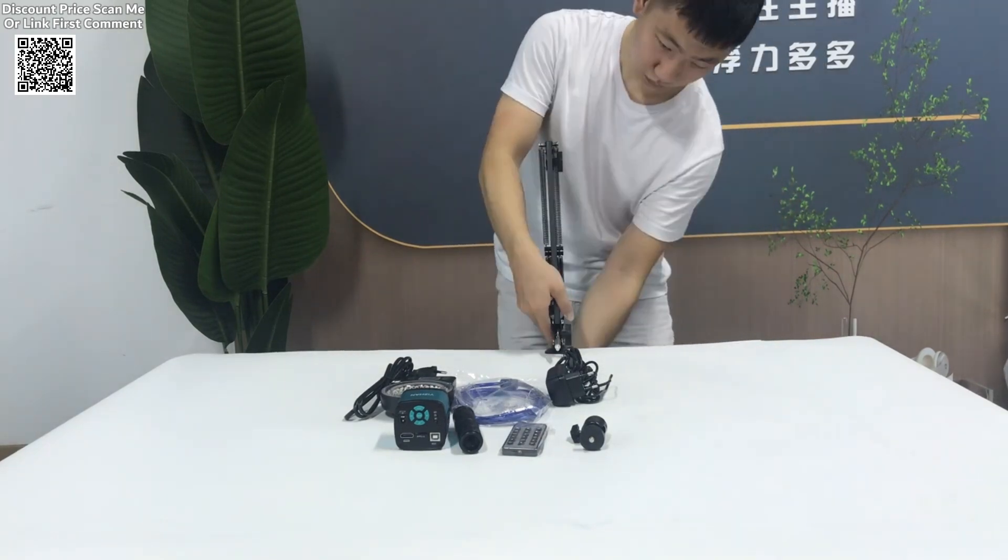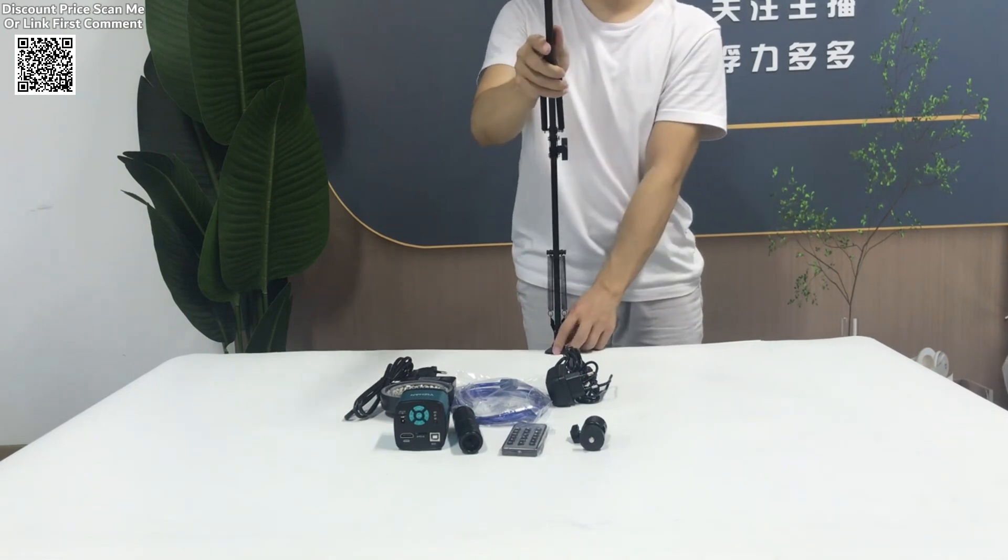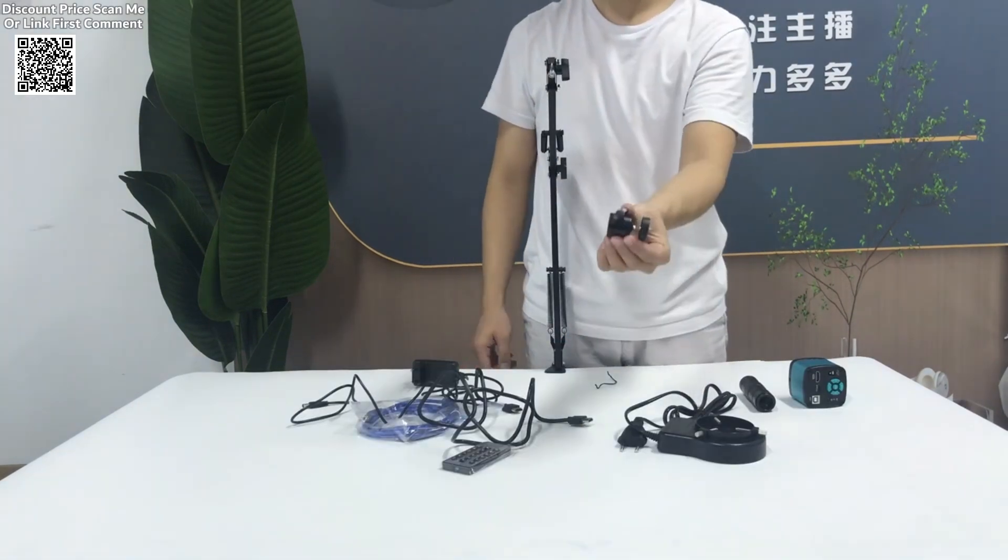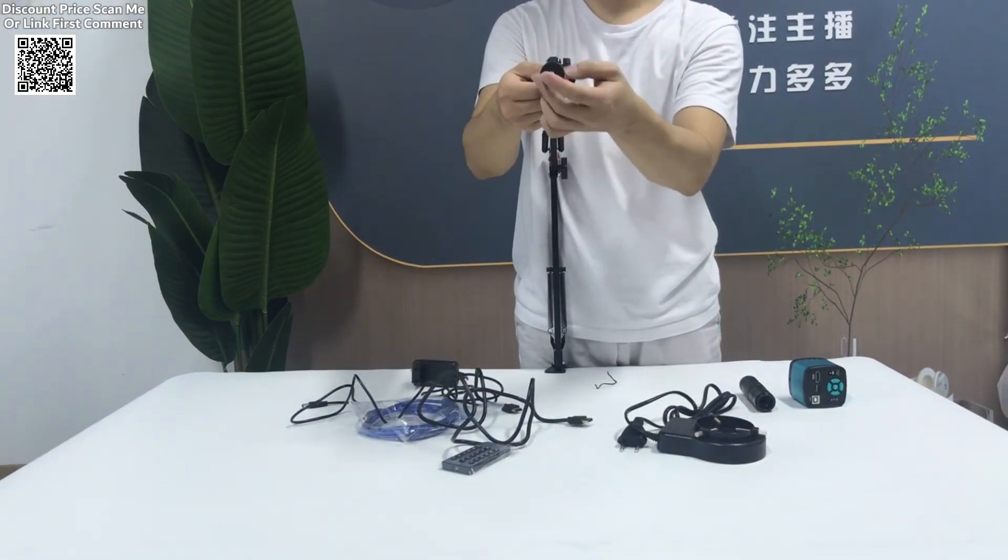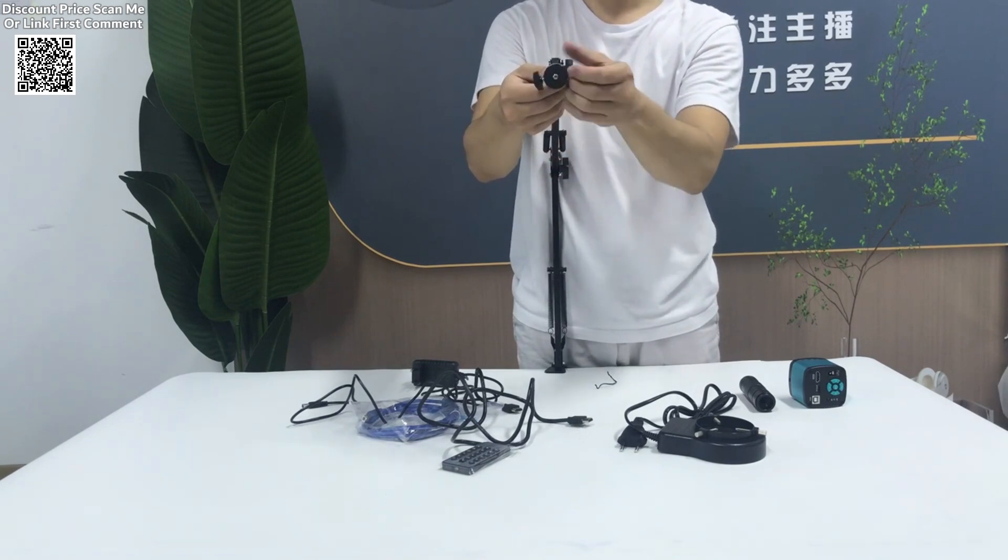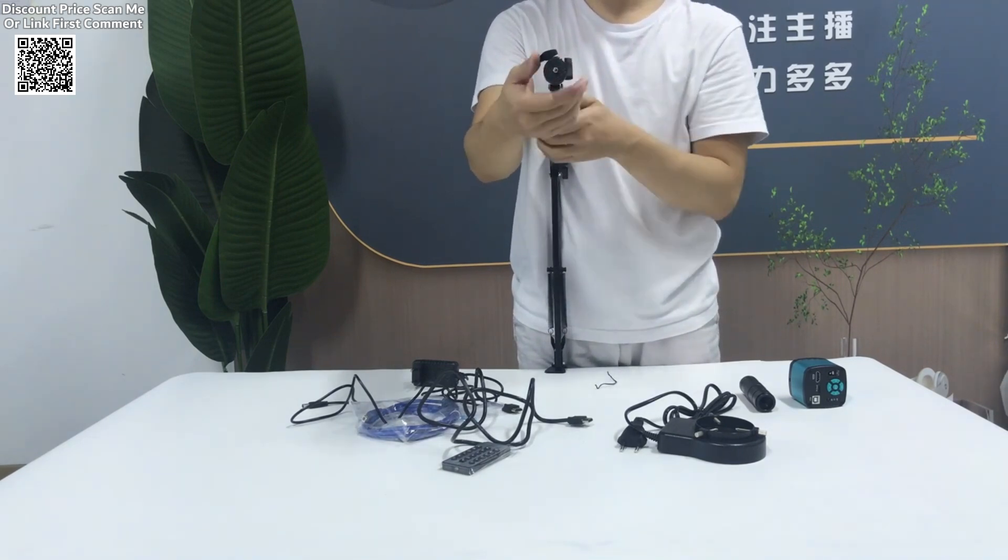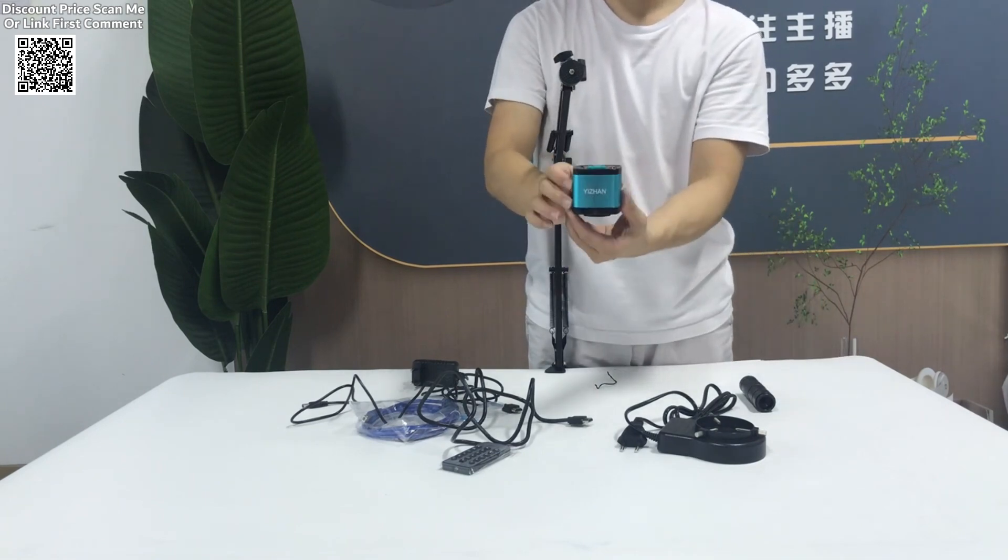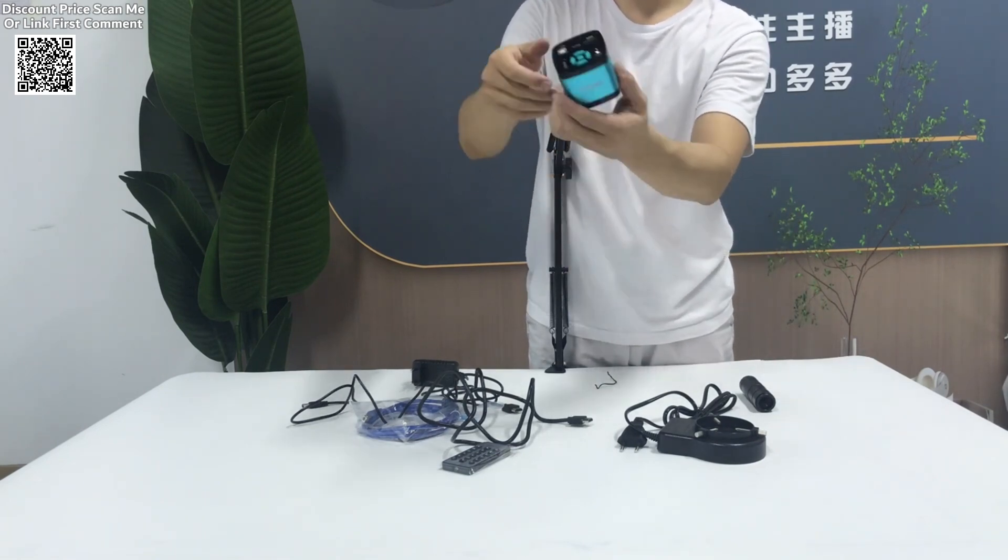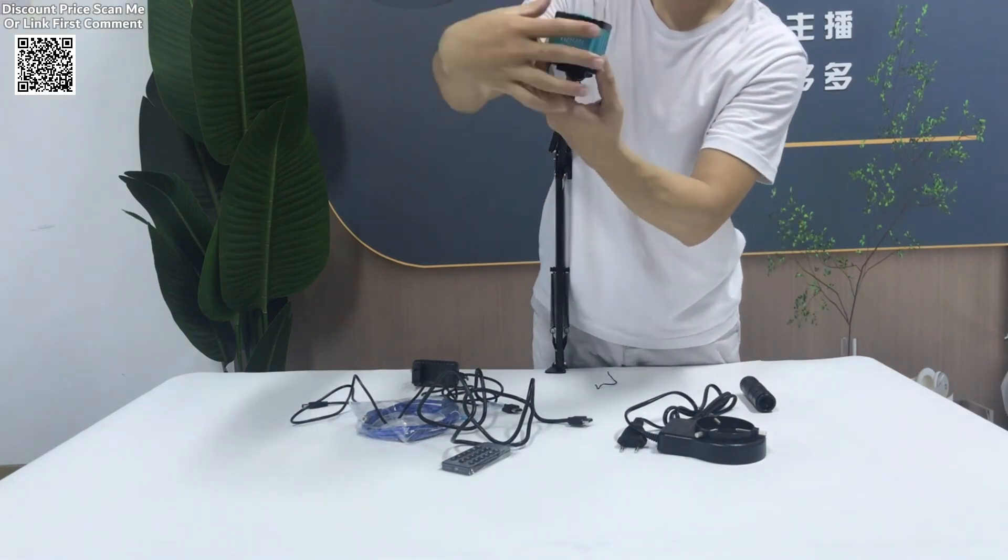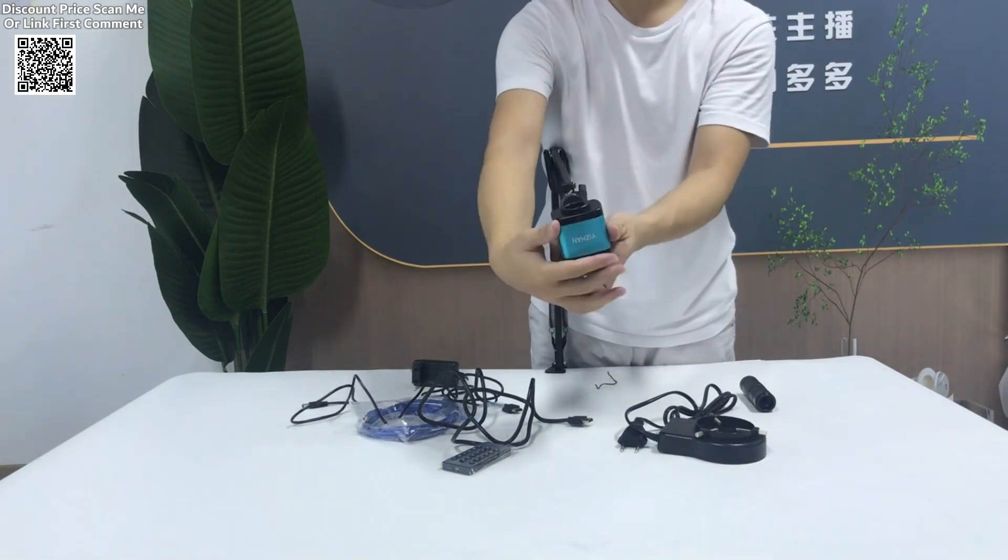This digital microscope is equipped with a 4,000-resolution camera, providing crystal-clear imaging for intricate tasks such as soldering, PCB inspection, or biological anatomy. The remote control adds convenience to the microscope's operation, allowing users to adjust settings like zoom or focus without disturbing the setup.